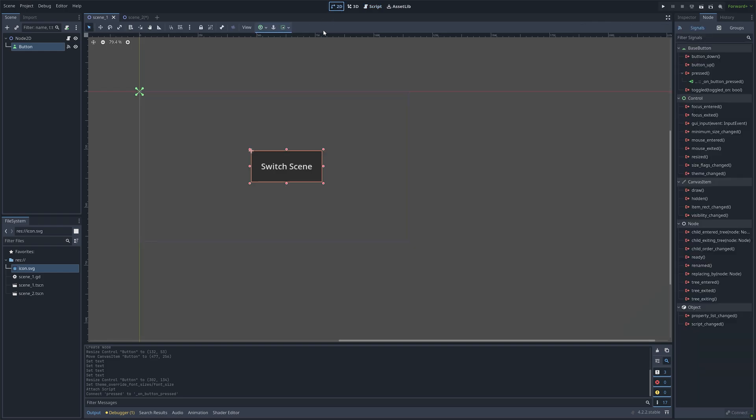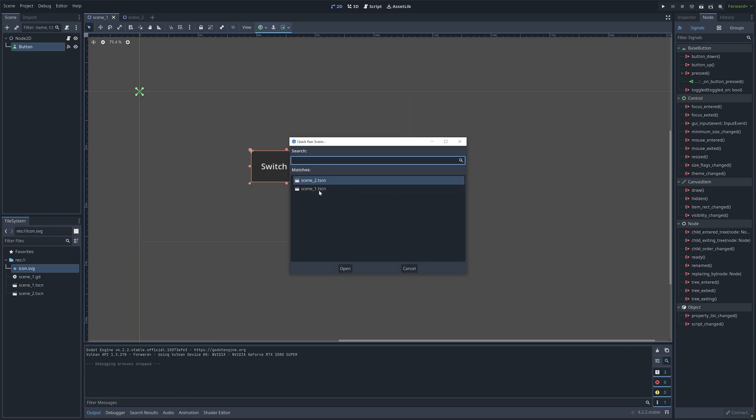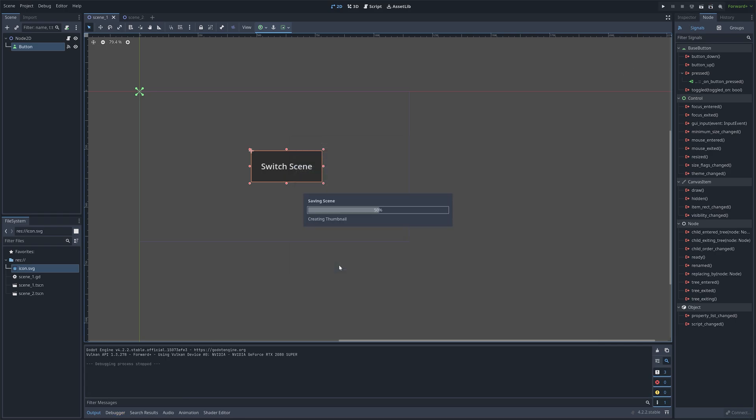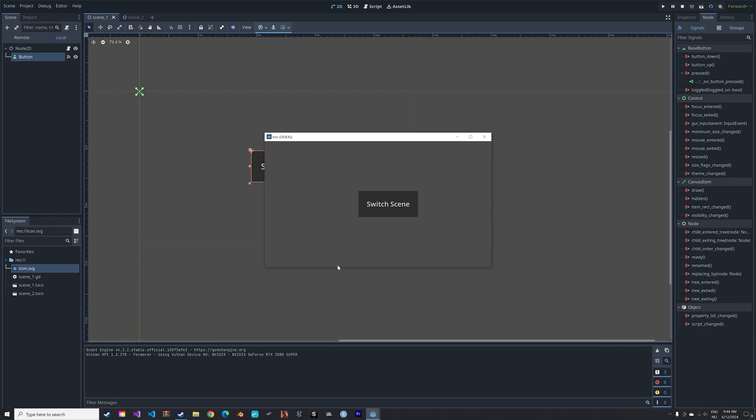Okay. And when we now run the program in scene 1 we can switch to scene 2.